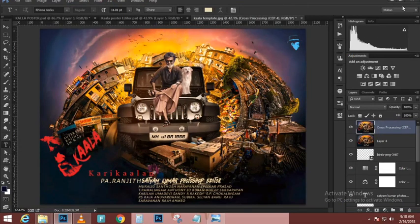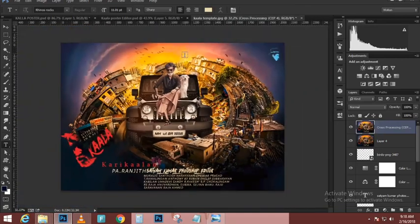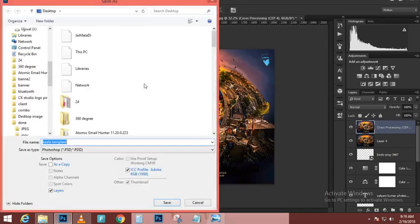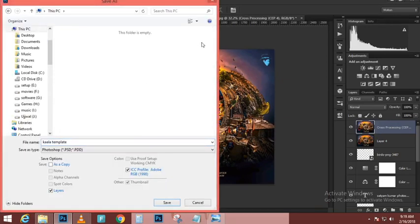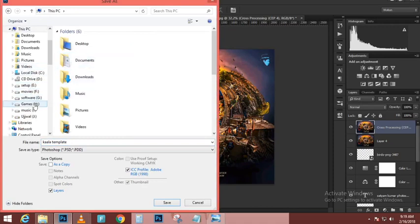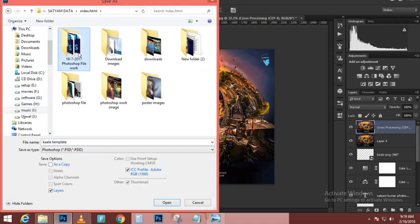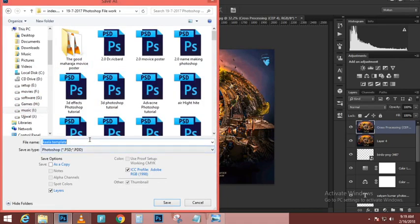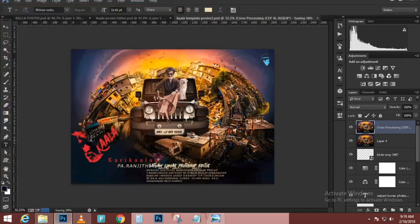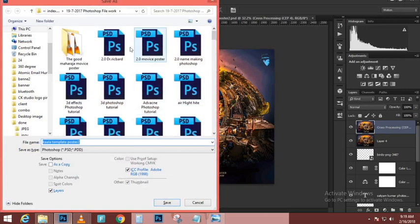I'll hold Alt — Option on the Mac — and click on the Layer Mask icon to create a black layer mask that hides everything. Then with the Brush tool I can paint with white on this layer mask to start revealing some of that snow. I'm using the bracket keys to increase and decrease my brush size as I paint.